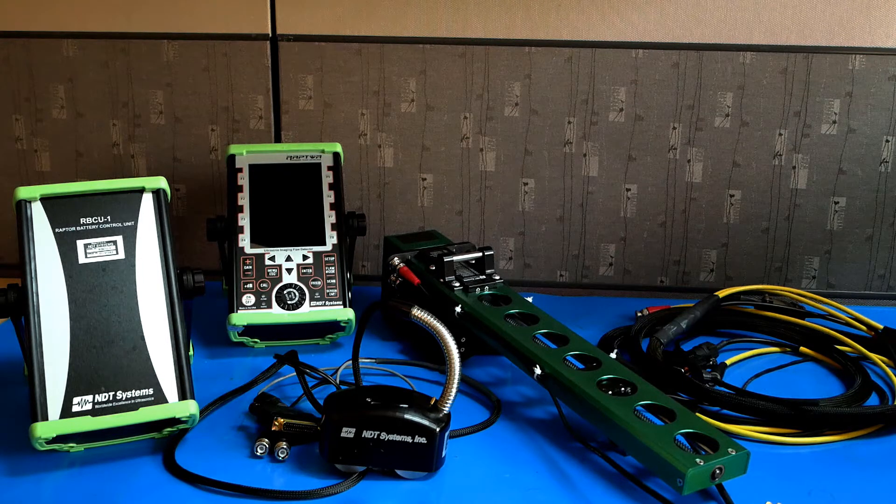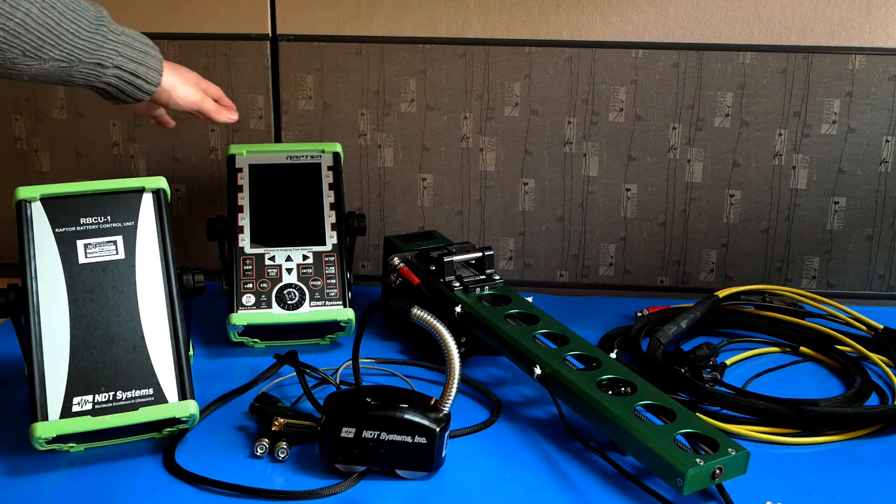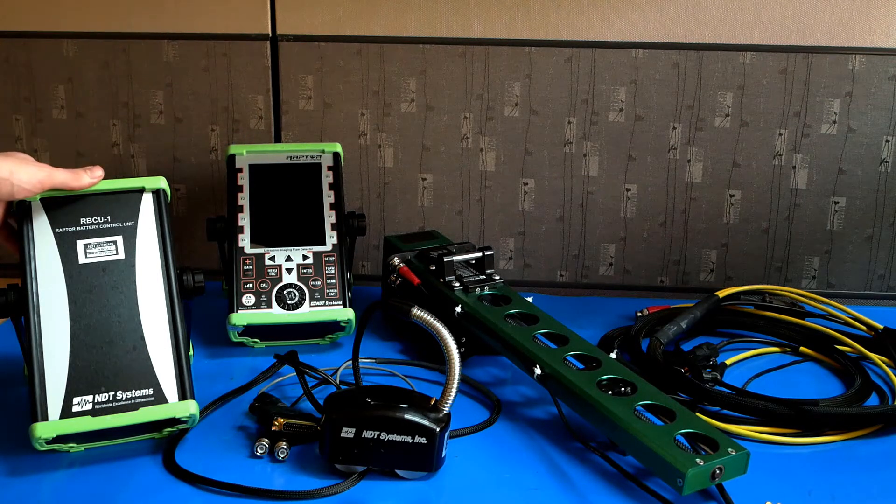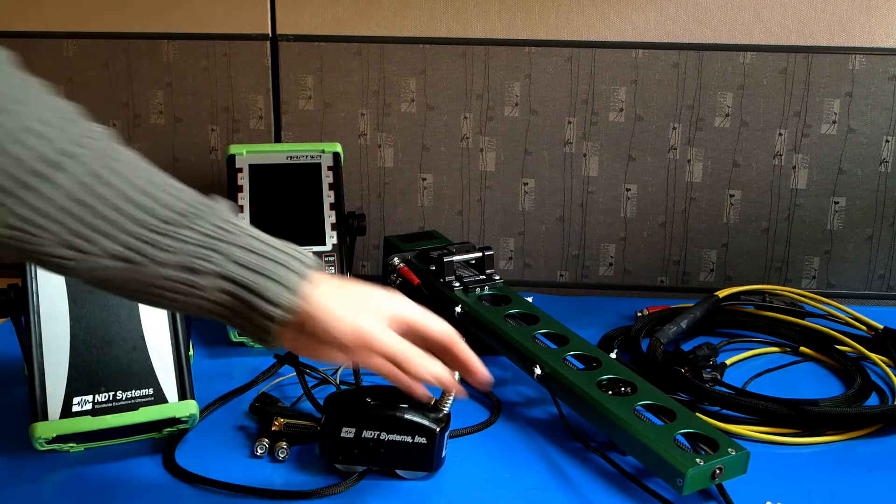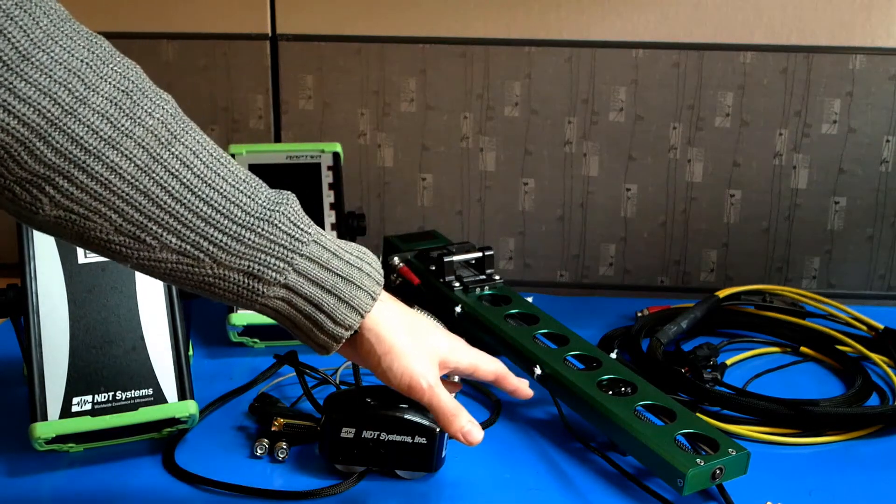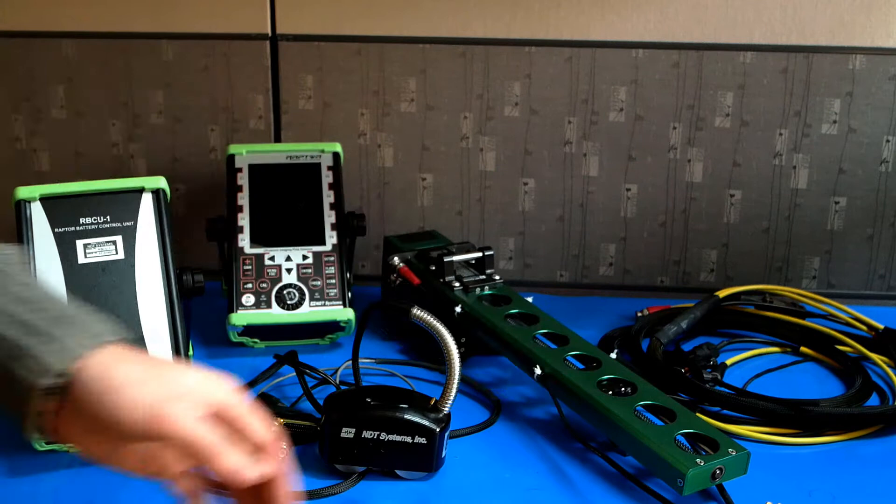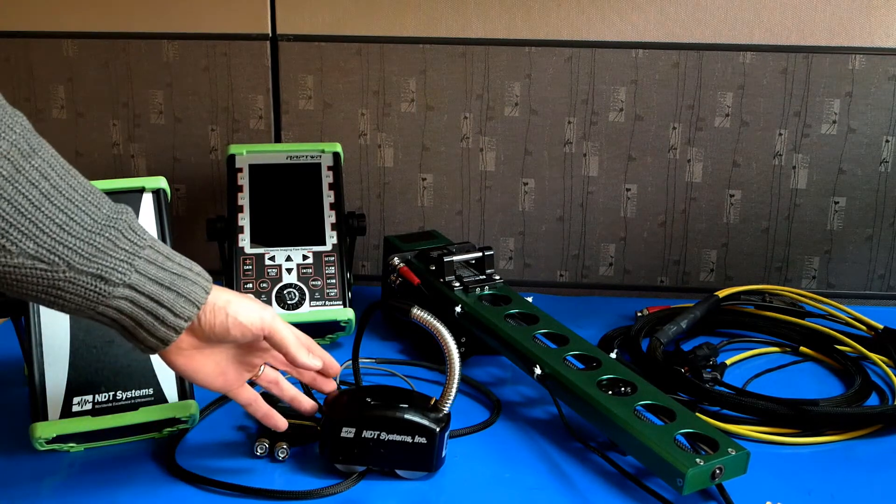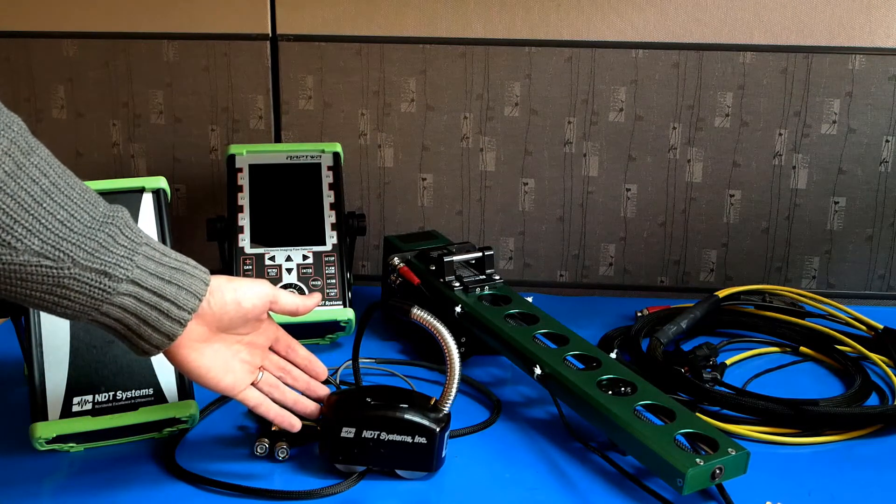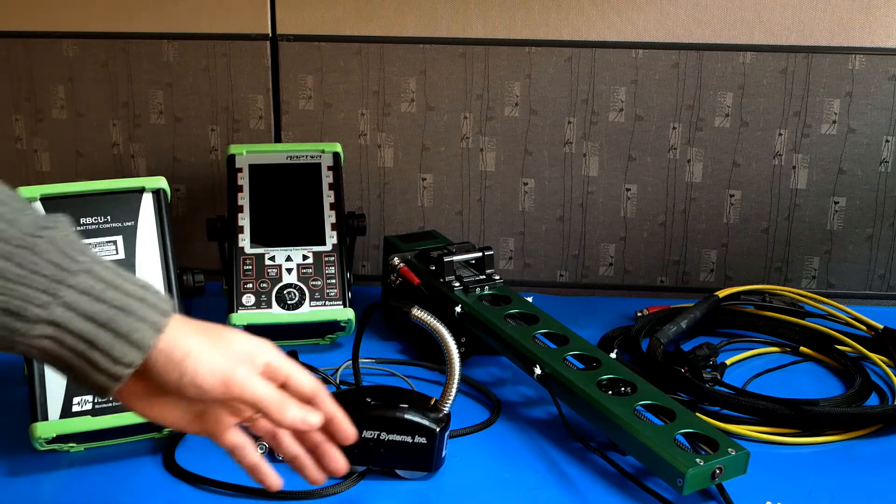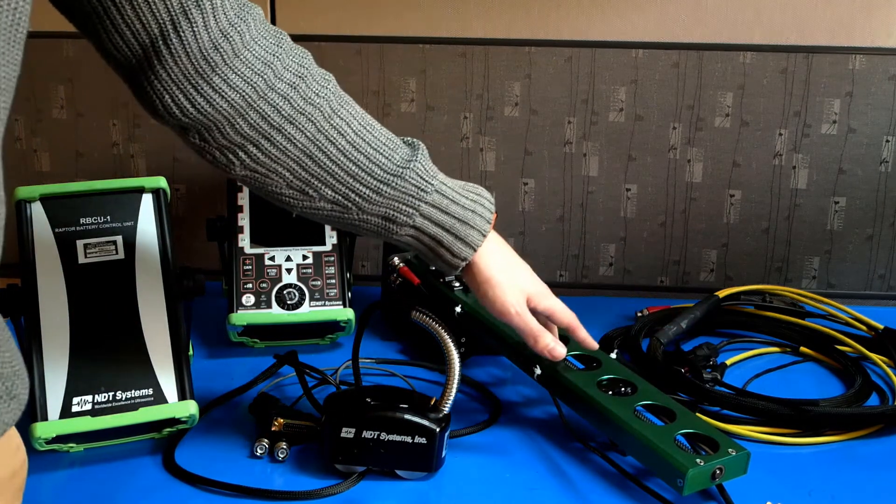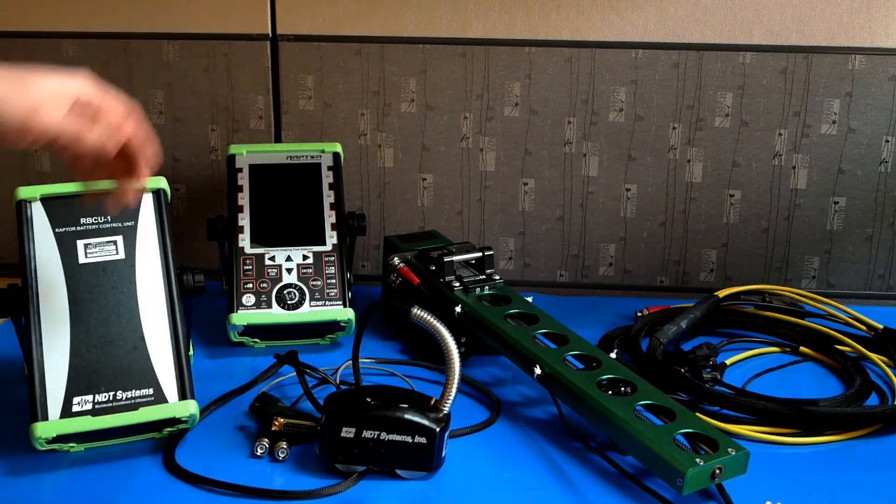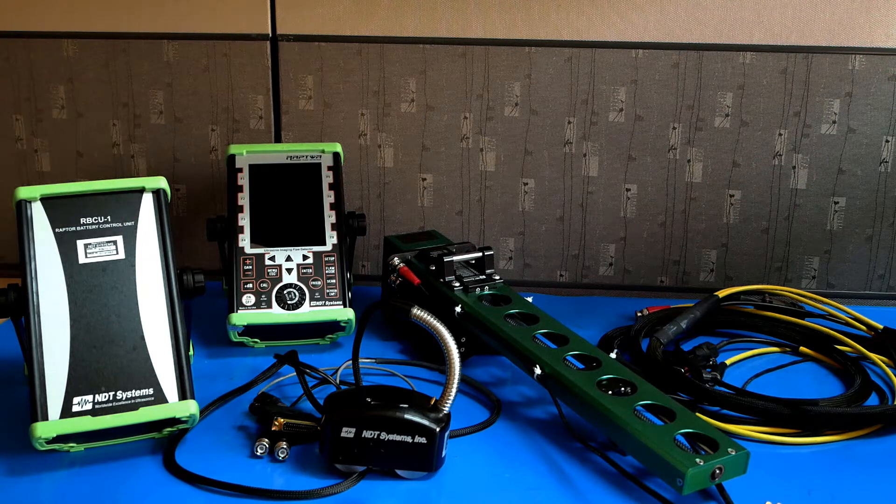Included in the kit is a Raptor flaw detector, an auxiliary battery pack for the RCA scanner. This comes in 10 or 18 inch variations. We have an Armadillo hand scanner, and we have a cable to connect the RCA to the Raptor flaw detector and the auxiliary battery pack.